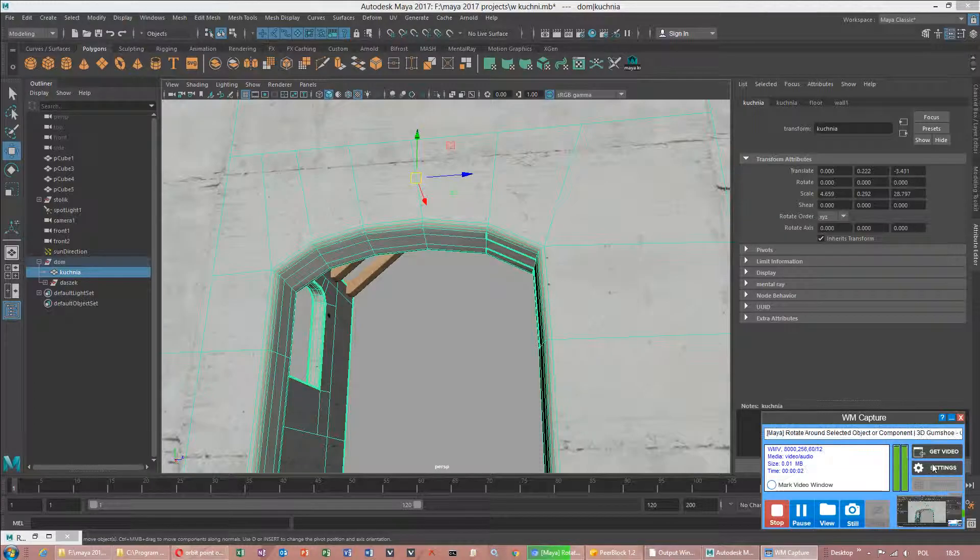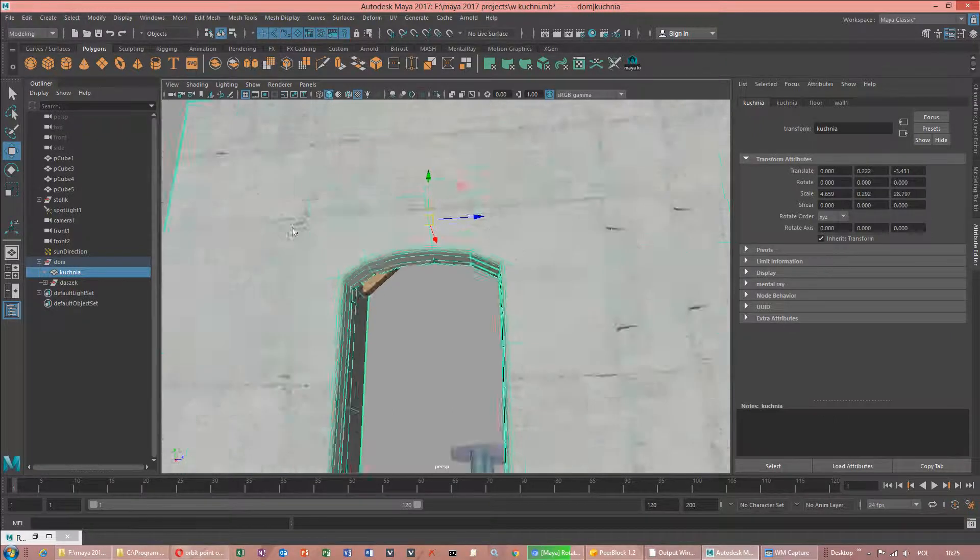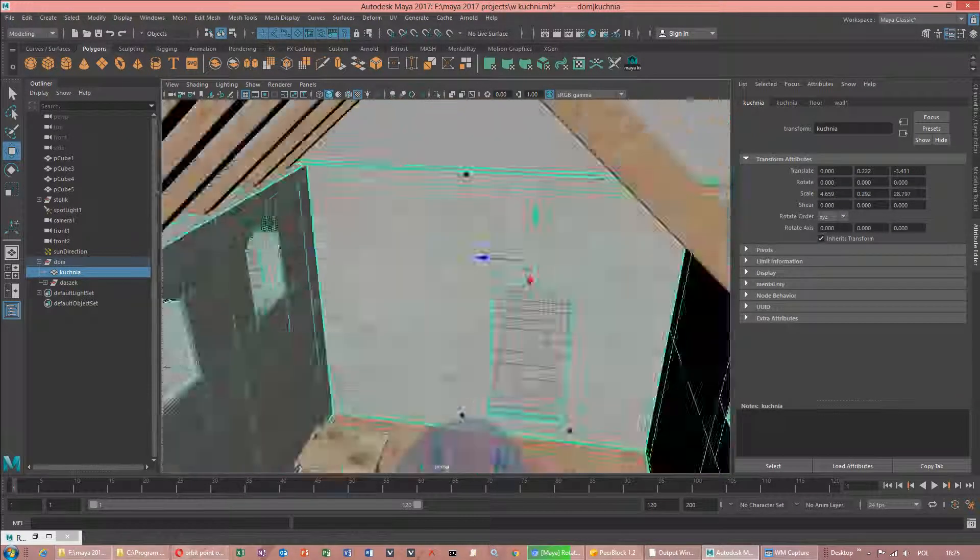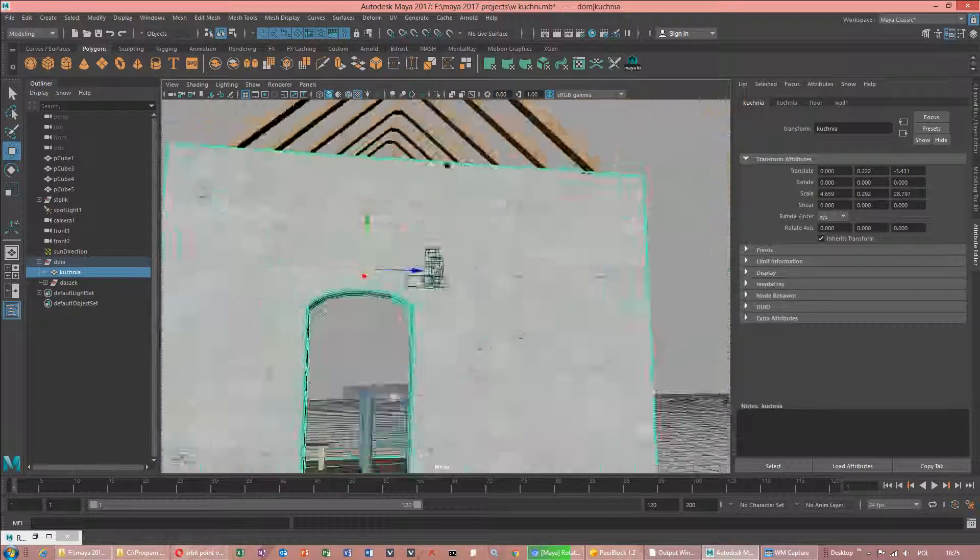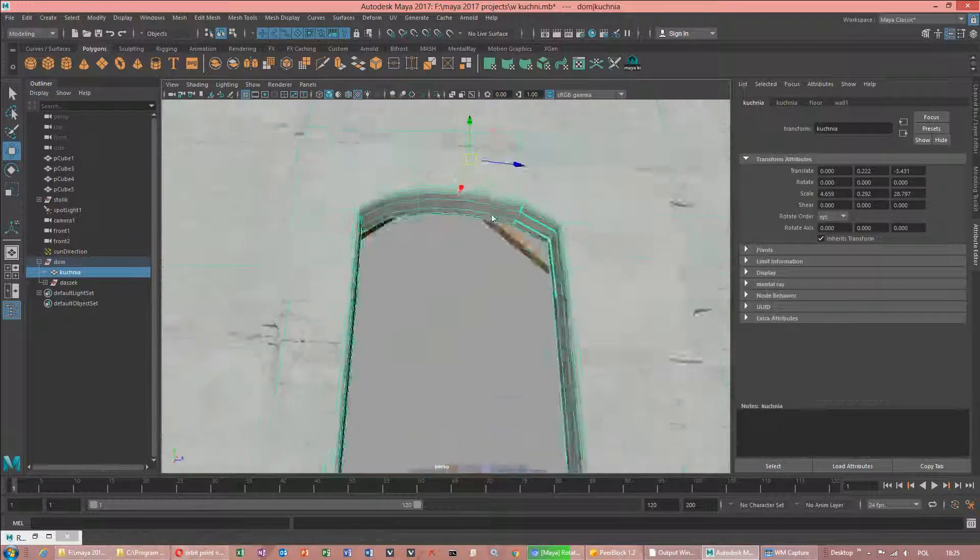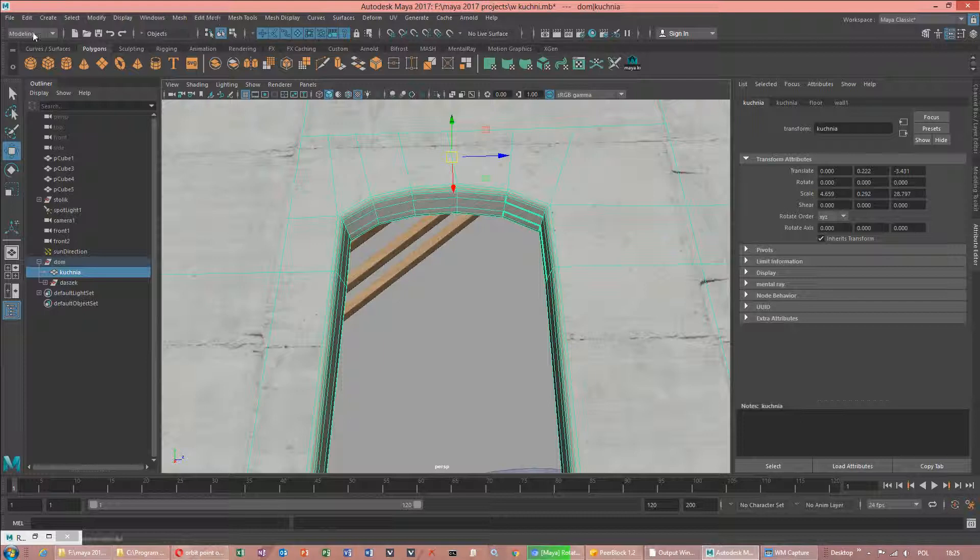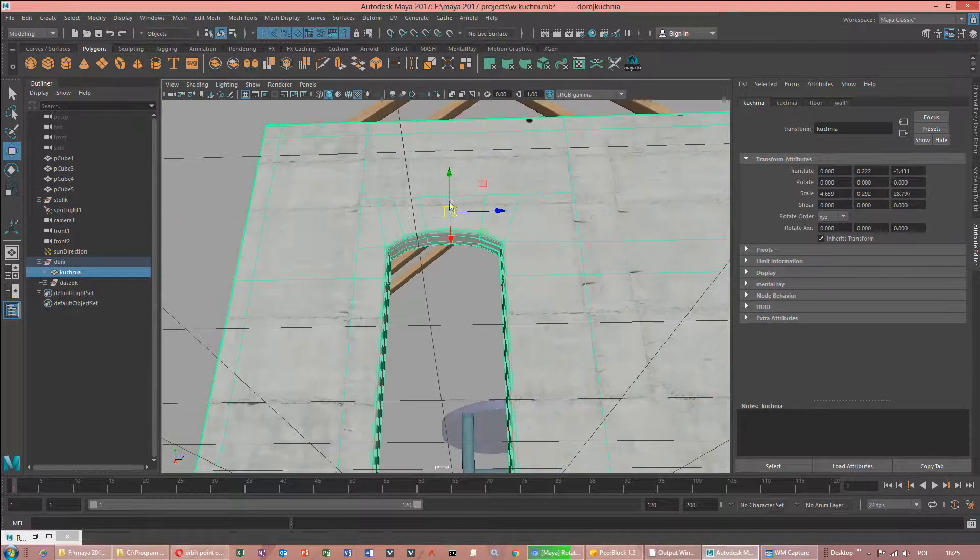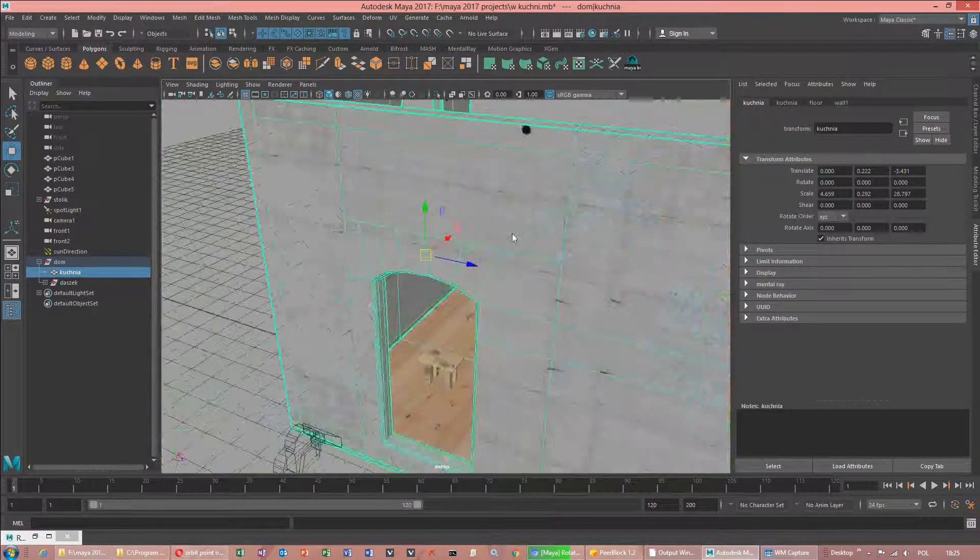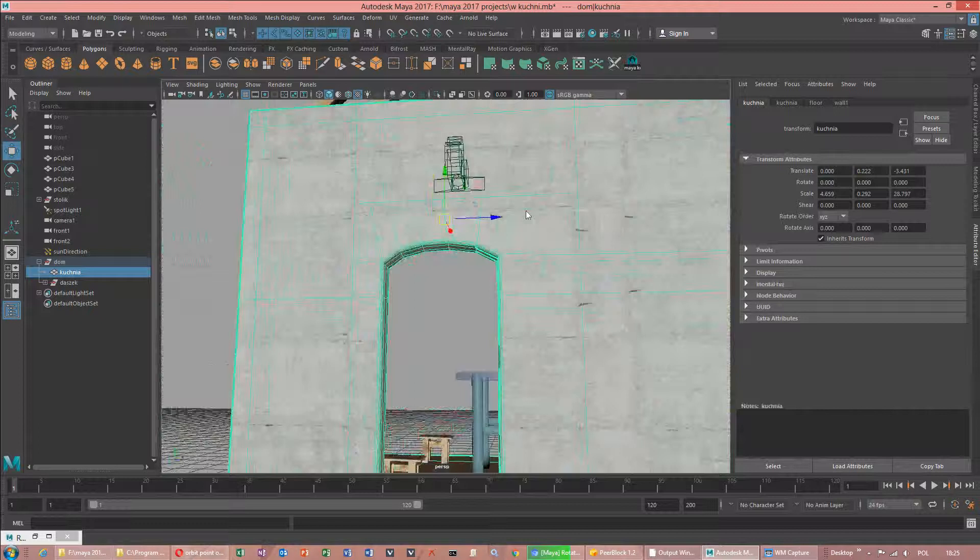Hello guys, today I would like to show you how to smooth hard edges of polygon objects. We understand this as we can smooth adding additional segments and increasing smooth of polygons.